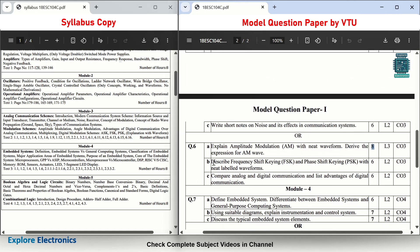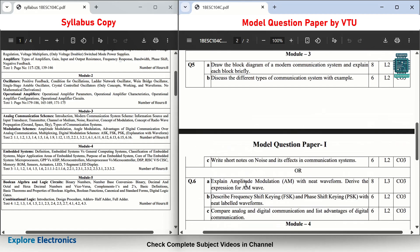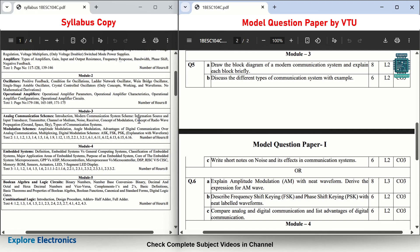Then: describe frequency shift keying (FSK) and phase shift keying (PSK) with neat labeled waveforms — asked for 6 marks. Then: compare analog and digital communication and list the advantages of digital communication over analog — asked for 6 marks. You can easily expect the modern communication system block diagram question, one question from AM or FM, FSK and PSK questions, and you can also expect radio wave propagation as a question for 6 to 8 marks from Module 3.